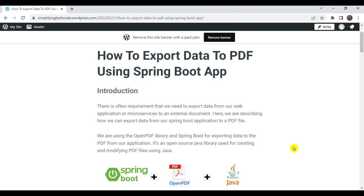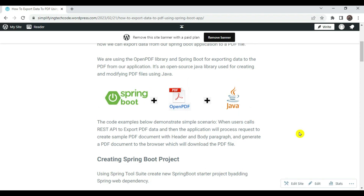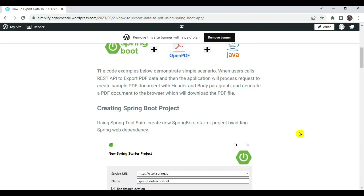We are using the OpenPDF library. There are multiple APIs available in the market, like OpenPDF and iText PDF. In this session we are using OpenPDF library with Spring Boot for exporting data into PDF format from the microservice. OpenPDF is basically an open-source Java library for creating and modifying PDF documents. We are going to demonstrate a simple scenario where a user calls a REST API to export PDF data, which processes the request to create a sample PDF document.